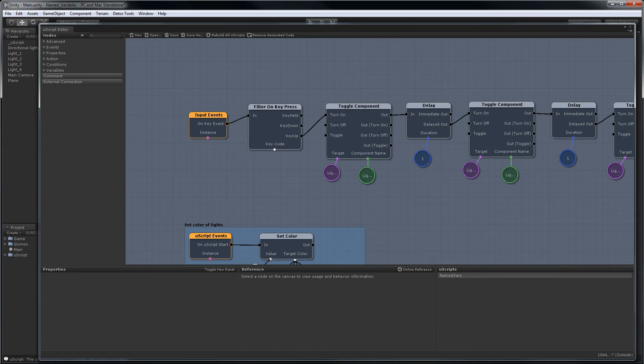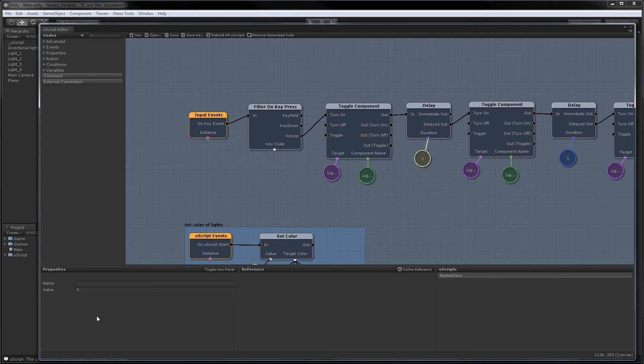In order to create a name variable all we need to do is select an existing variable and then fill in its name field. In this case, we'll just call it light delay.